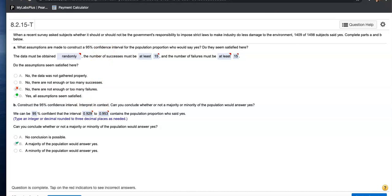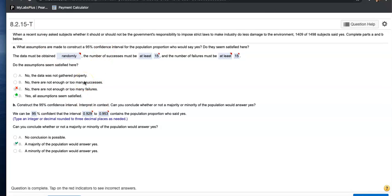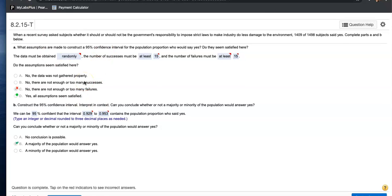All right, so let's talk about how to find the confidence interval for 8.2.15. So the assumptions must be random. The sample size, the number of success, and the number of failure must be at least 15. So those are already there.